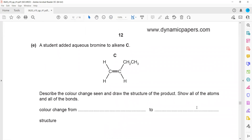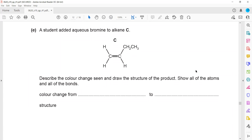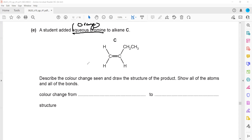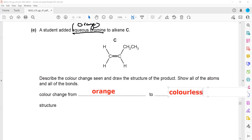A student added alkene gas to aqueous bromine. This is a test to check the presence of a double bond. Alkenes undergo addition reactions. Aqueous bromine — meaning bromine dissolved in water — is originally orange in color. But when it reacts, the bromine is removed as it combines with the alkene. So the color change observed is: it starts orange and the final color will be colorless.